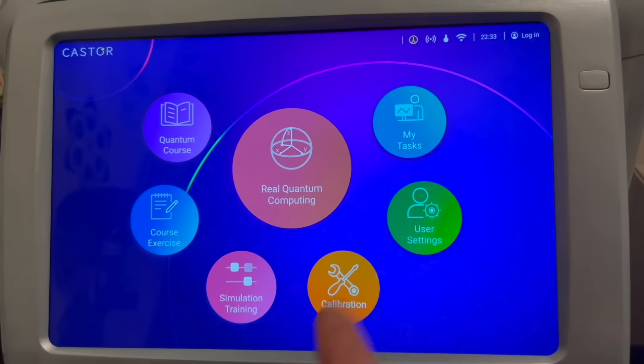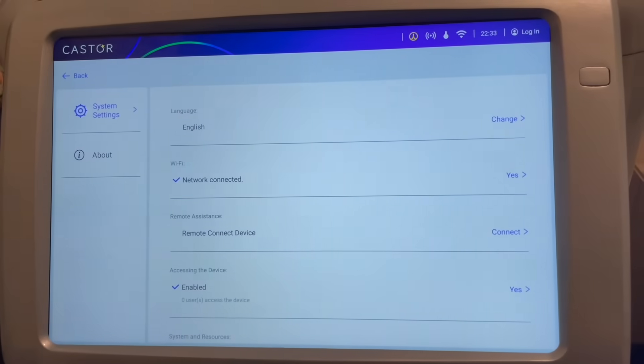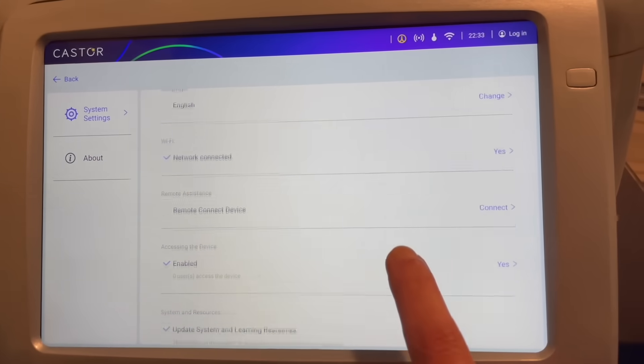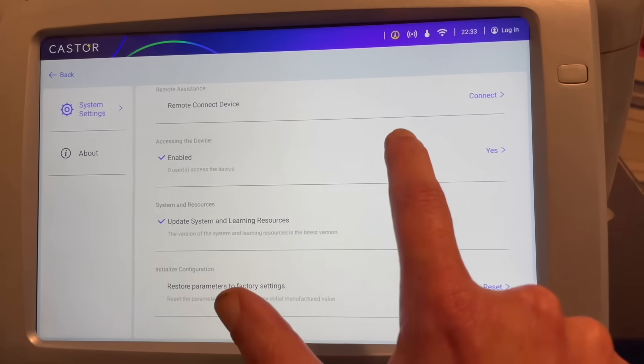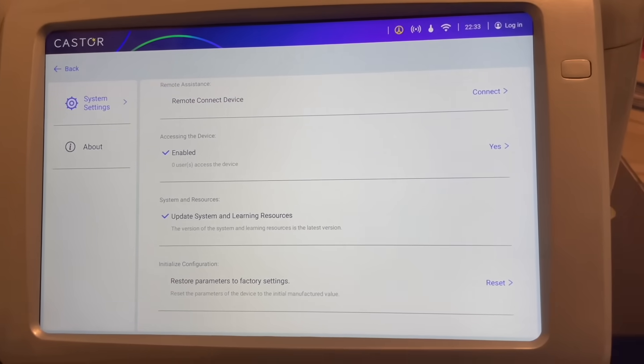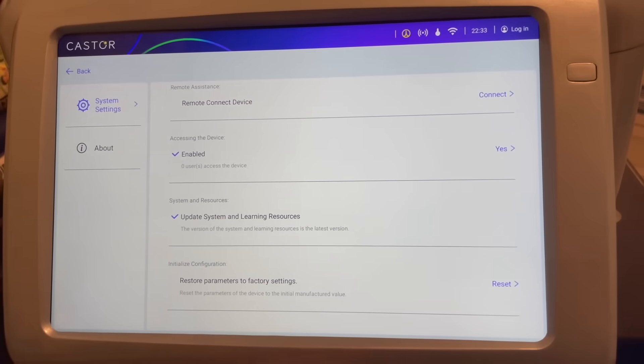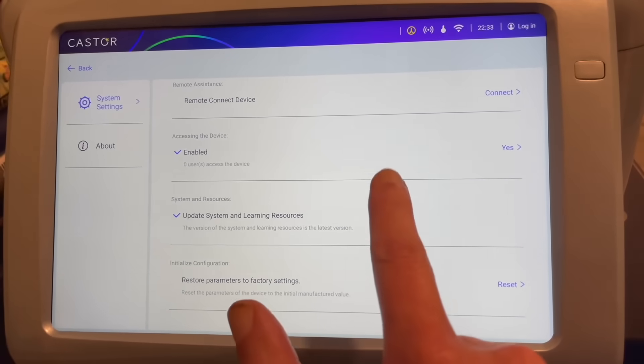User settings covers things like Wi-Fi connection, updating the system, and remote access for the device.